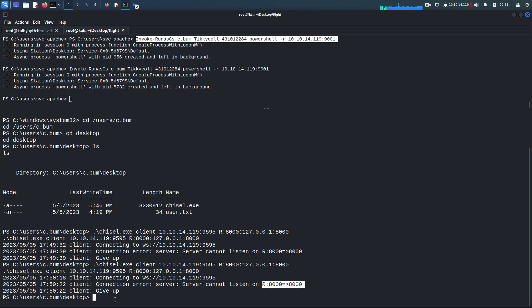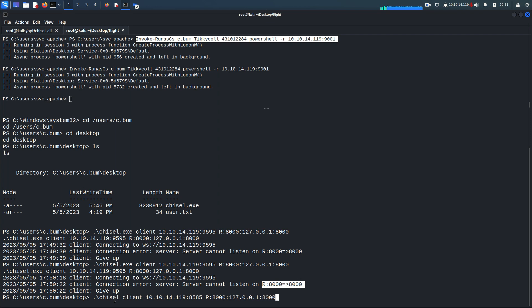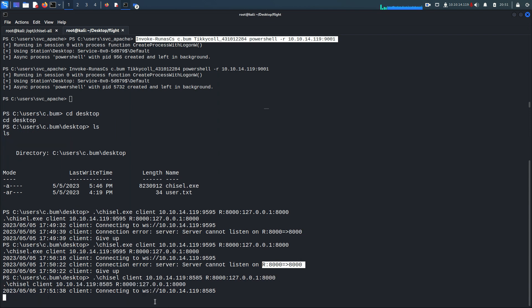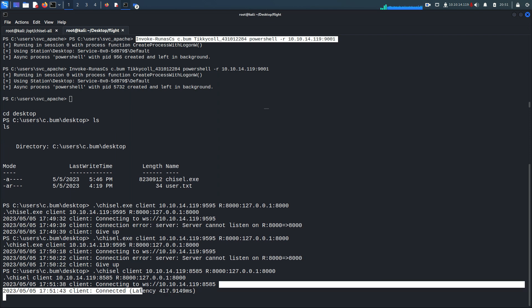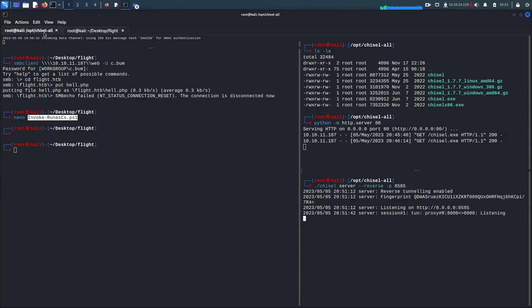Running the chisel server on port 8585. On the target, running chisel.exe client to 10.10.14.119:8585, tunneling port 8000 on 127.0.0.1 port 8000. Hit enter. This time it's connecting and the tunnel is established successfully.